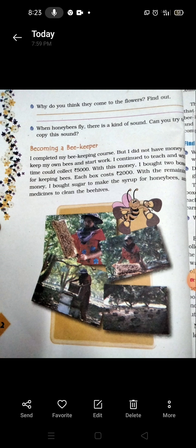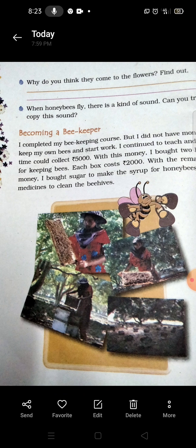The chapter heading is 'Becoming a Beekeeper.' Becoming a beekeeper means honeybees ko kis tarika se store kiya gaya. It is about Anita and how she stores honeybees, makes honey, and sells it. She completed her beekeeping course, but she didn't have money to keep her own bees and start work.